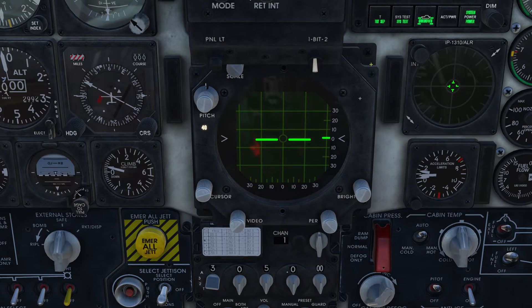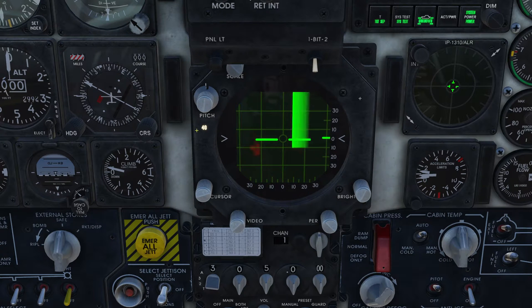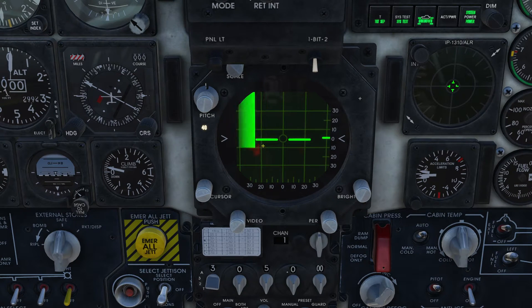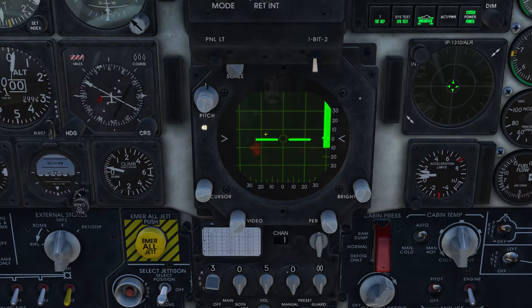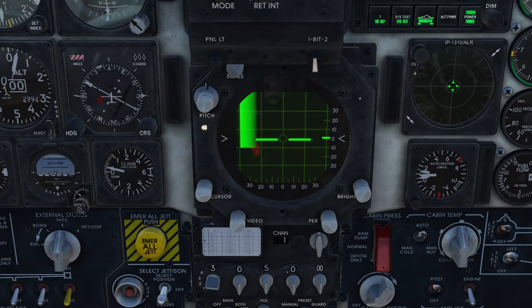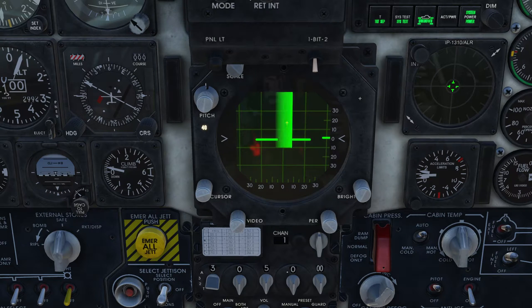I'm gonna go ahead and turn on the radar right now with the HOTAS button. As you can see the sweep has started. We're in 40 mile range right now. We don't have a TDC yet — I'll explain that in just a second. Now that we have the radar on, anybody that has an RWR will be able to pick up an F5 signal because we're now transmitting through our radar.